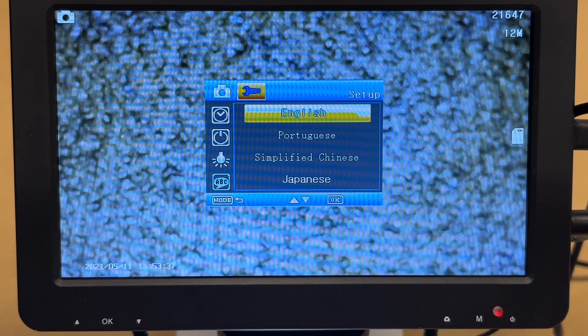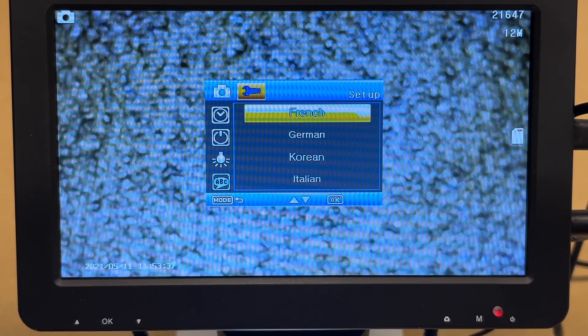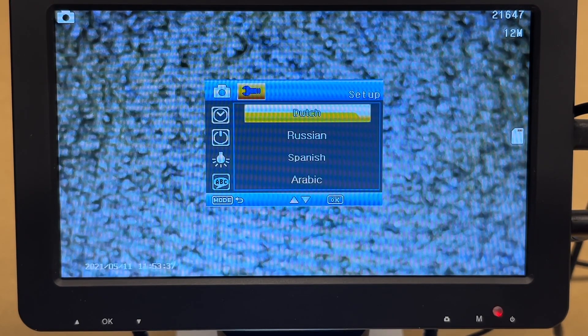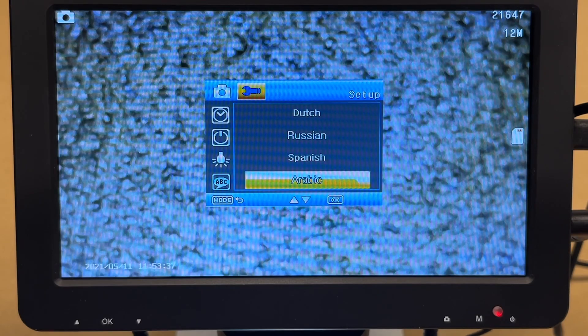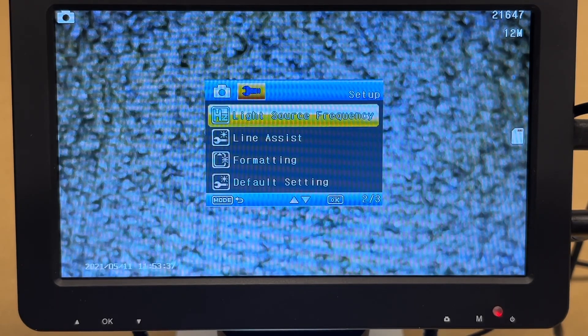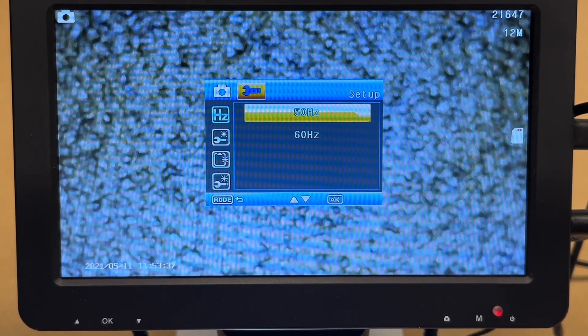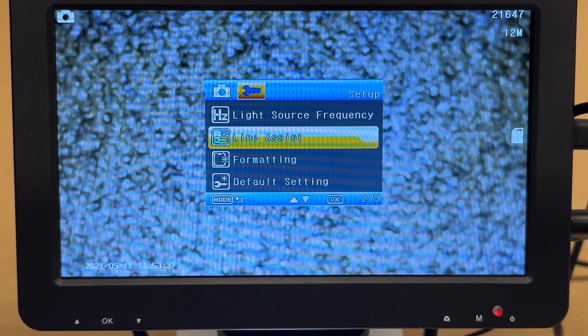English, Portuguese, simplified Chinese, Japanese, French, German, Korean, Italian, Dutch, Russian, Spanish, Arabic. So lots of language options there. Light source frequency: 50 or 60 hertz. So I'm in the US, we have 60 hertz. So I'll change that.